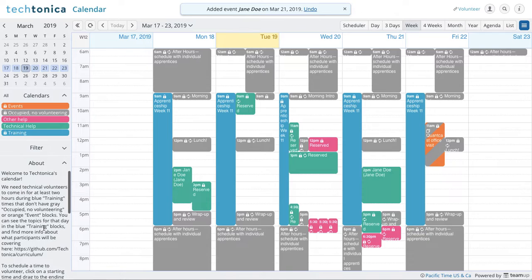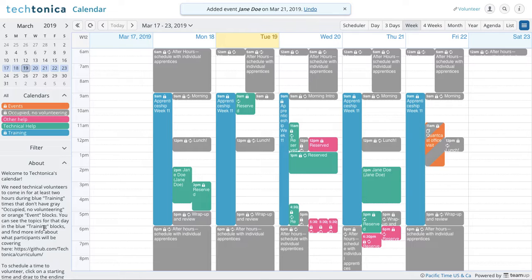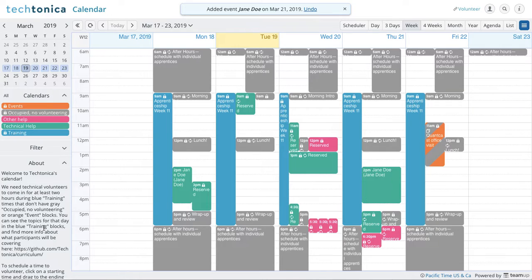And that's pretty much what I have for you. I hope that was helpful, and we hope to see you very soon in the Team Up calendar to come out and help some apprentices level up. Thanks.